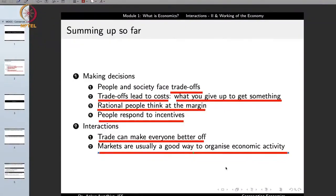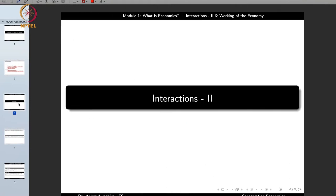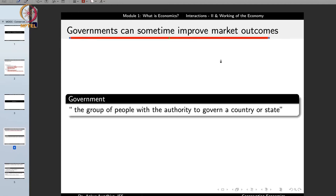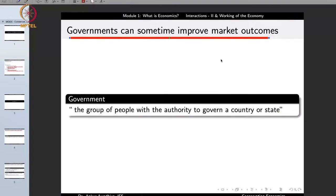In a market, there is no third force making decisions about what you should have. You make decisions based on your own free will, and all these decisions of different buyers and sellers are reflected in market prices. Markets make it easy for buyers and sellers to make decisions based on prices, making them a very good way of organizing economic activity. Another principle is that governments can sometimes improve market outcomes.